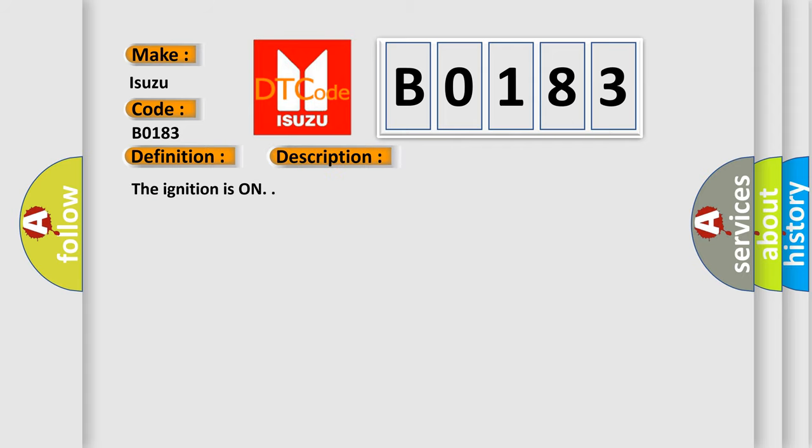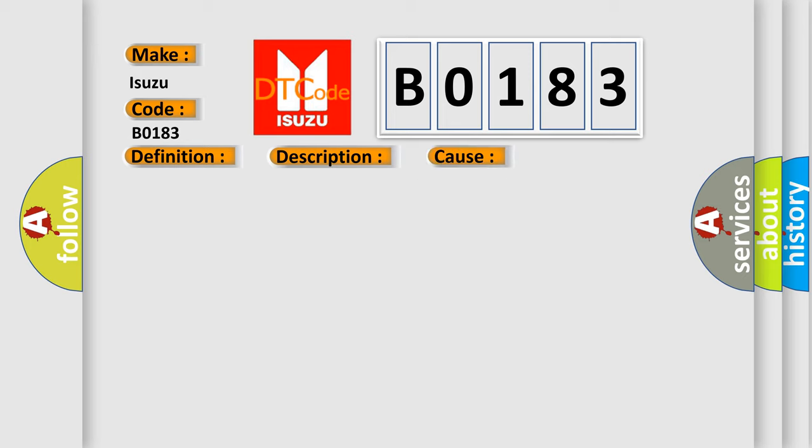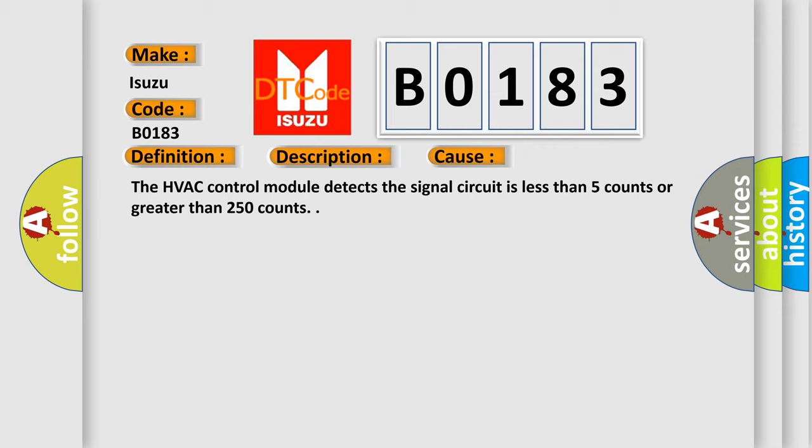This diagnostic error occurs most often in these cases: The HVAC control module detects the signal circuit is less than 5 counts or greater than 250 counts.